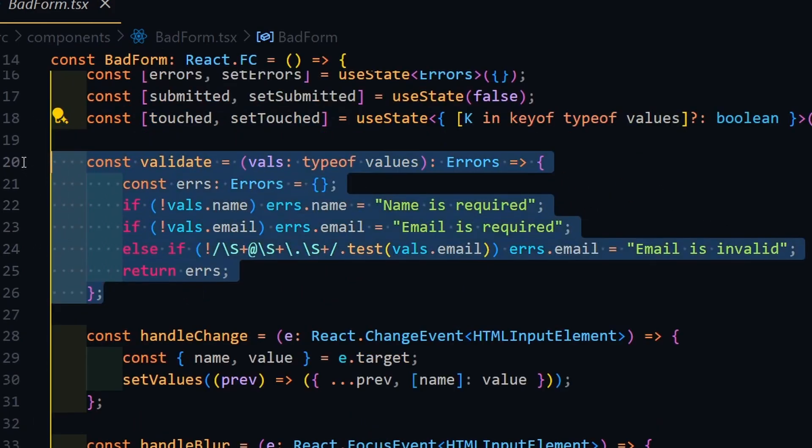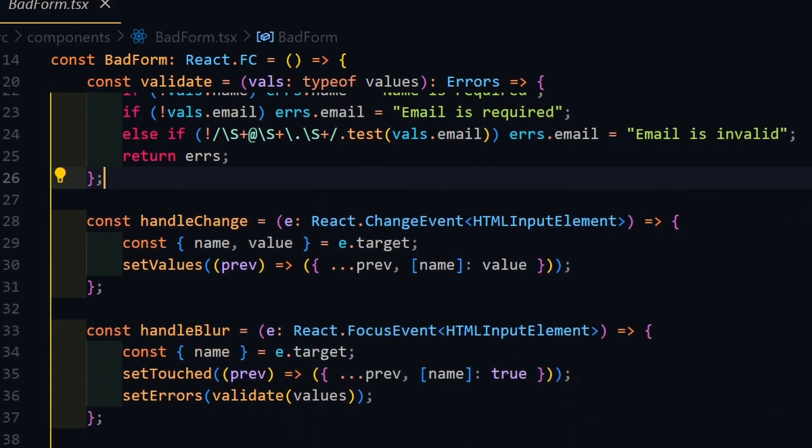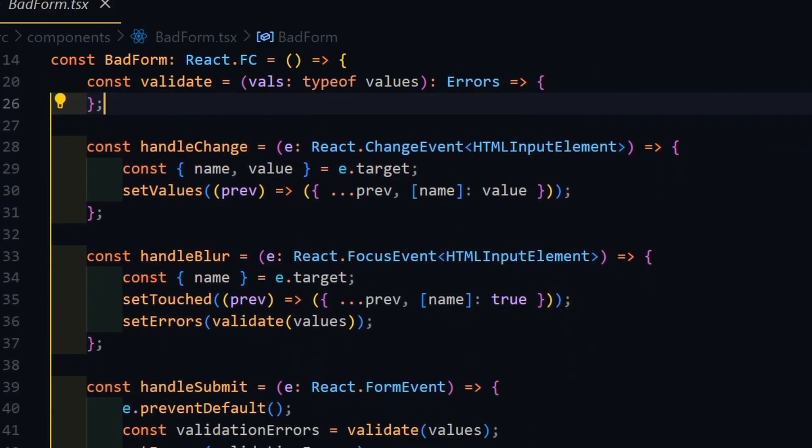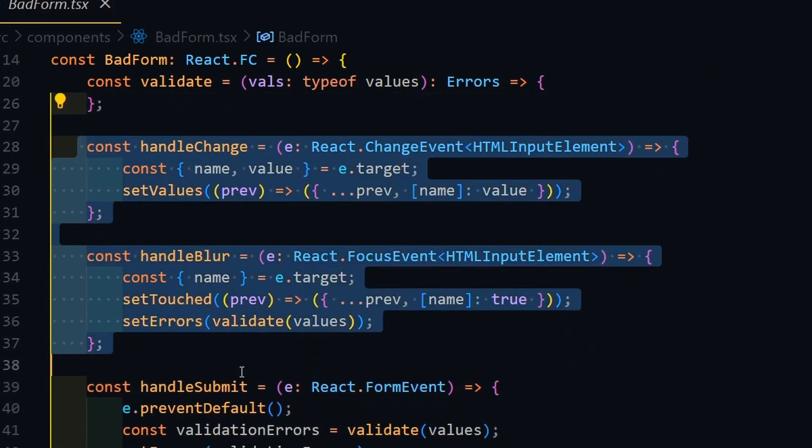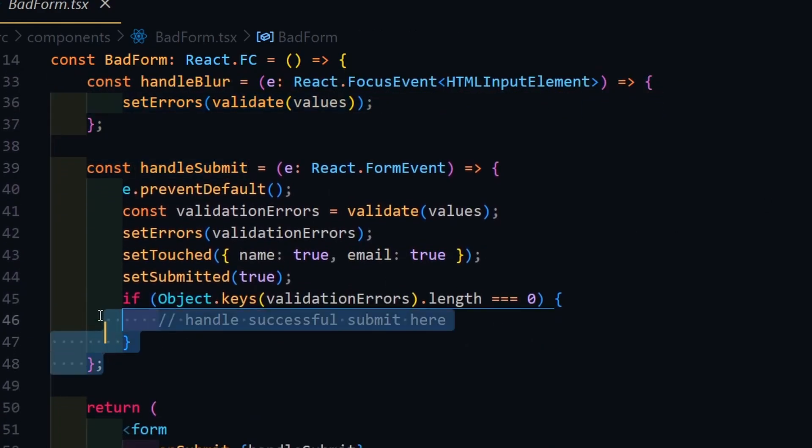Next, it's the validation function and again it works. But for more complex forms, it might be problematic. Here we need to add handle change and handle blur functions to handle our validations and value settings.